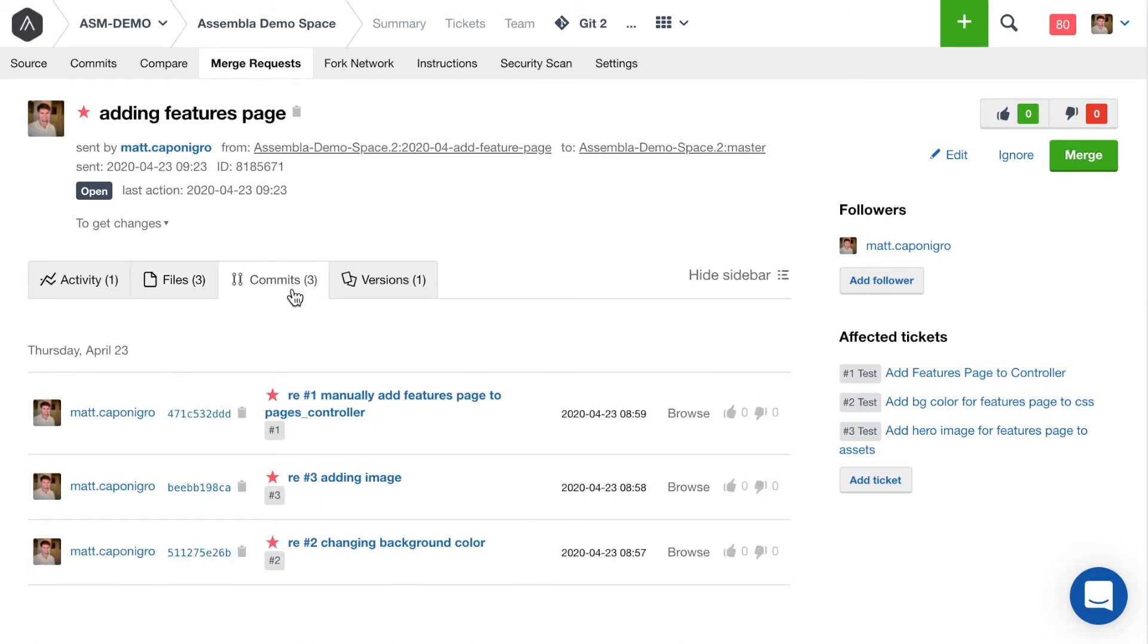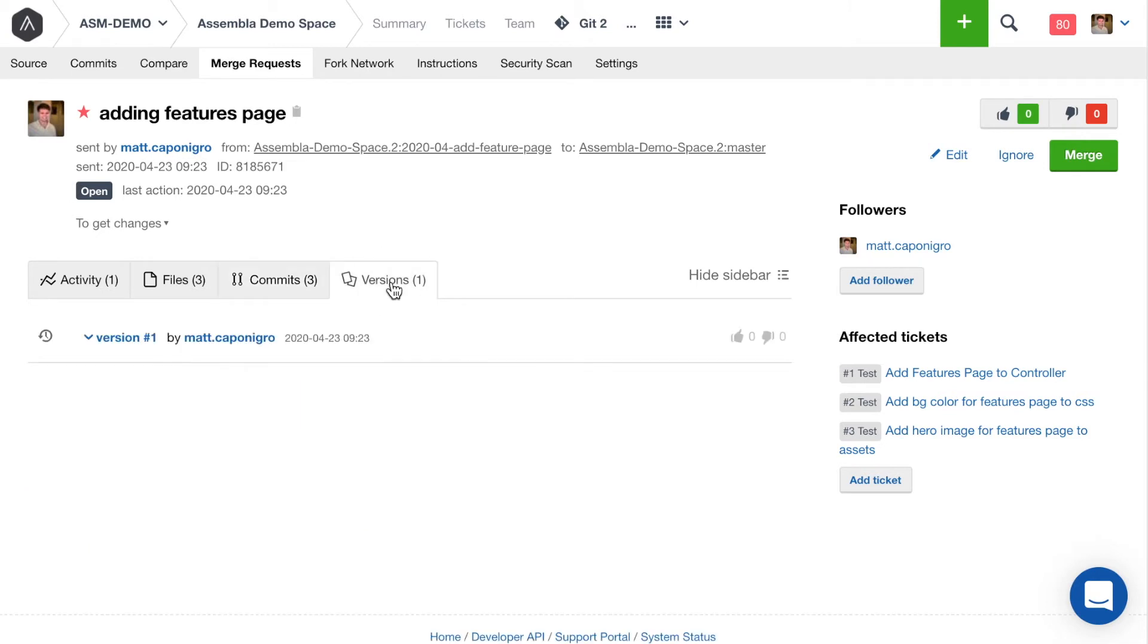Not only can you see the files and the changes there, but you can see the specific commits that I made, which is helpful from a historical perspective. And then as updates get made to this particular merge request, you'll be able to see the different versions of this merge request over time.